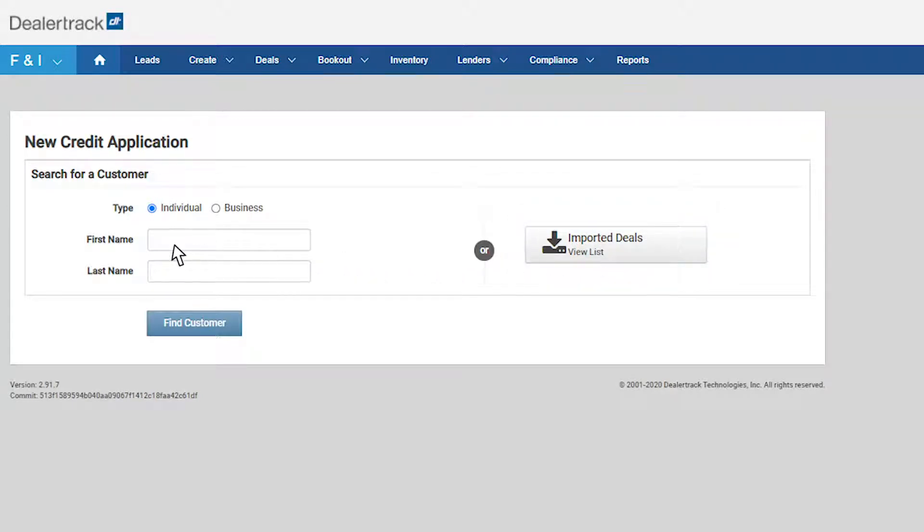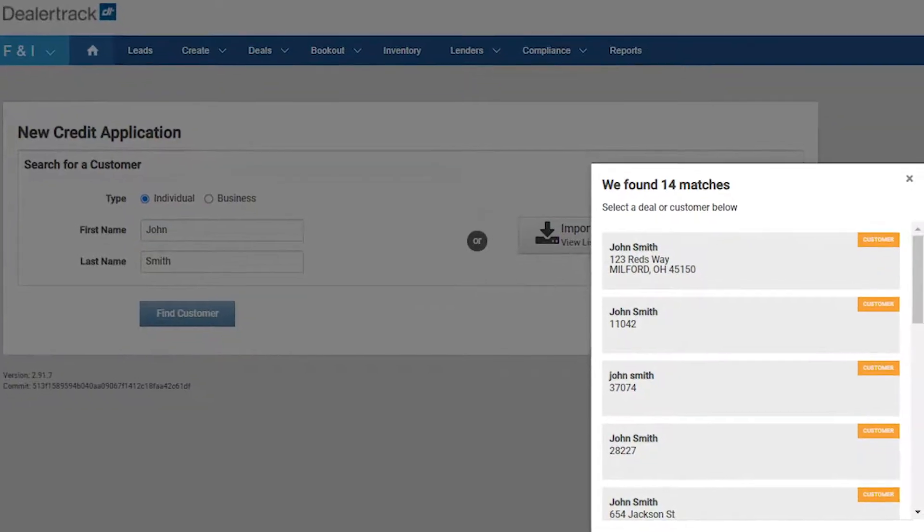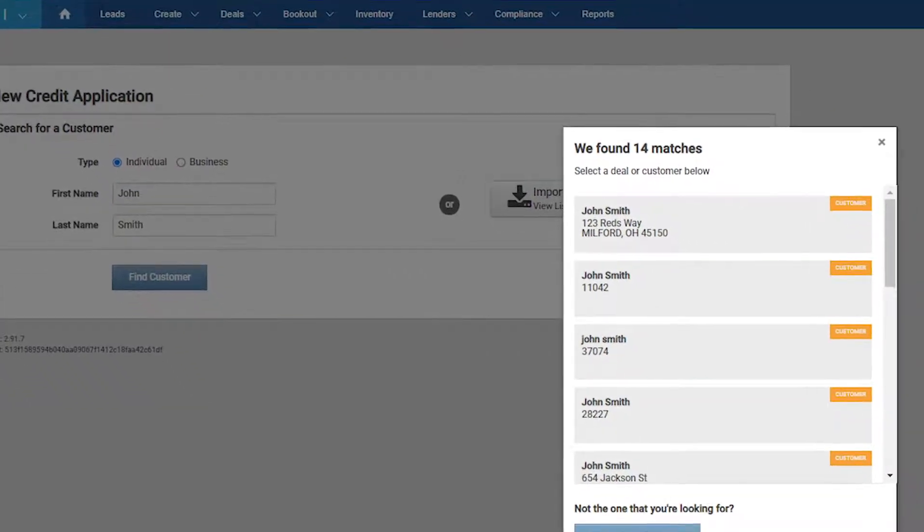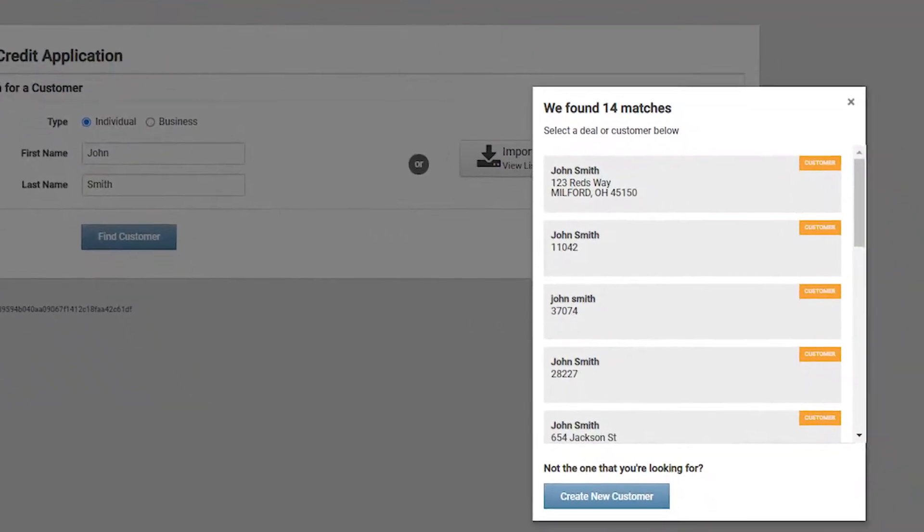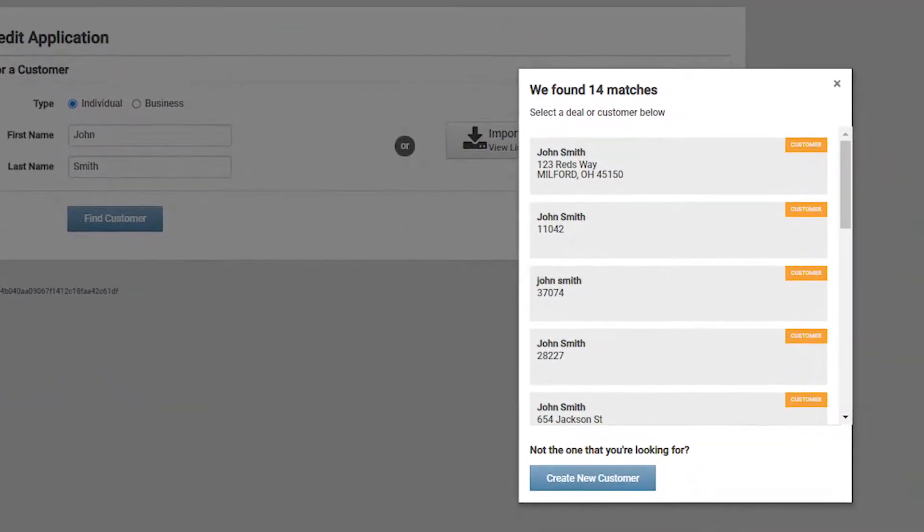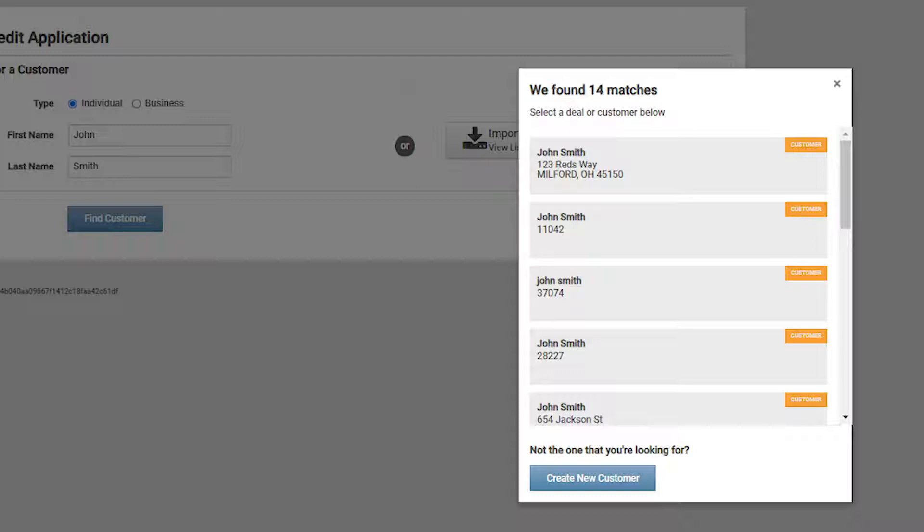Search for a customer by entering in their first and last name and then click Find Customer. If the customer has been to your store before, a pop-up will appear showing you either a deal jacket you have worked on or a customer file from your common customer database. If the customer information is not on file, click Create New Customer and continue with the customer's name.